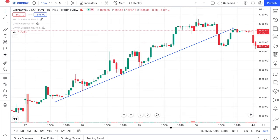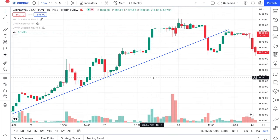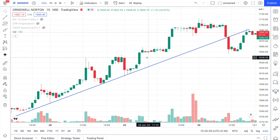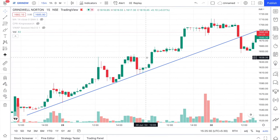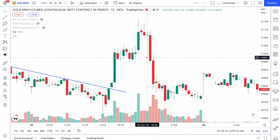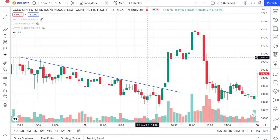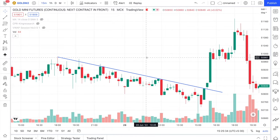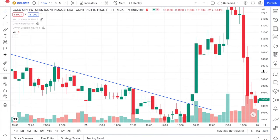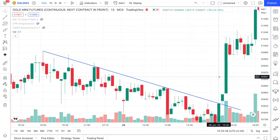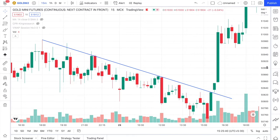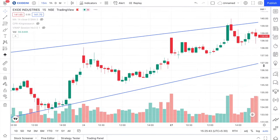The question is: what is a strong candlestick? There are plenty of candlestick patterns out there, but from my 5 years of experience as a trader, I can tell you there are only 5 patterns that are powerful enough to rely on.